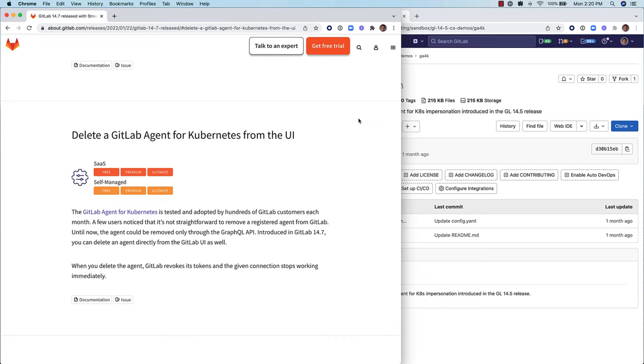In this short video, we review how you can delete a GitLab agent for Kubernetes from the GitLab user interface, a capability introduced in GitLab 14.7 that can streamline the management of your registered agents and increase your productivity.